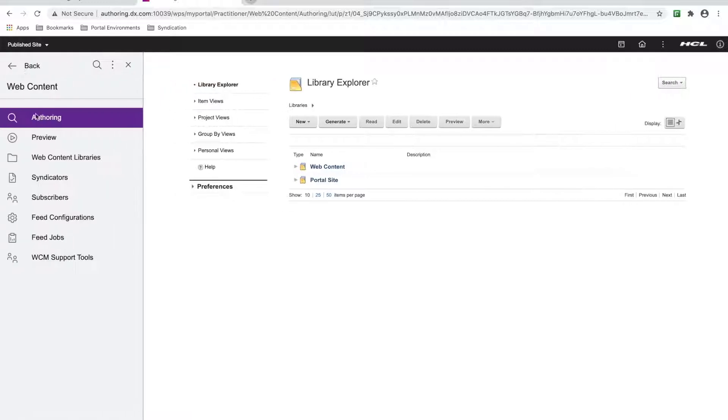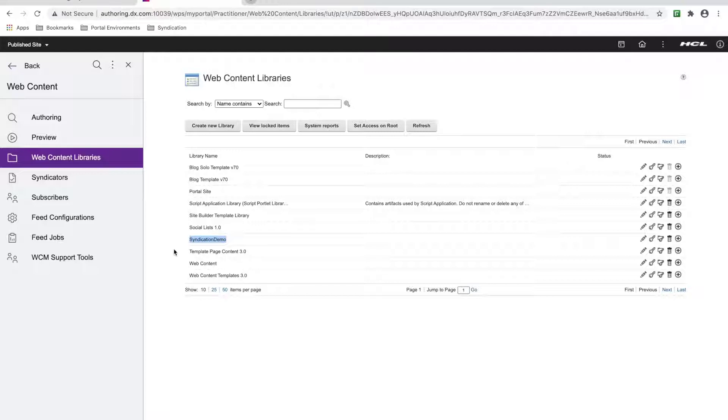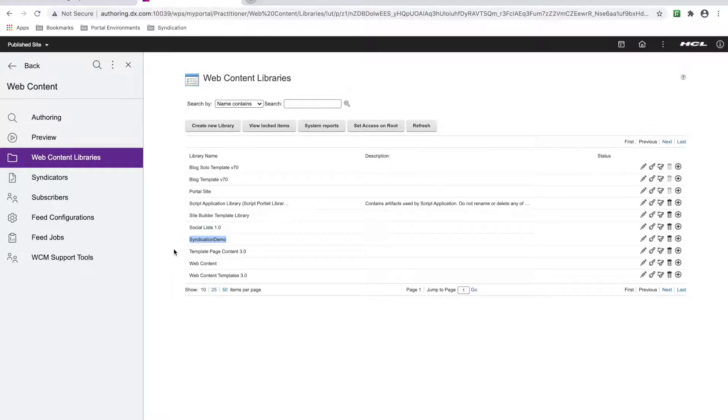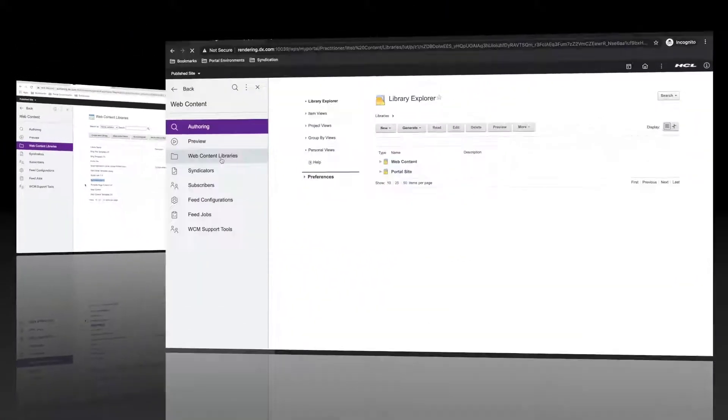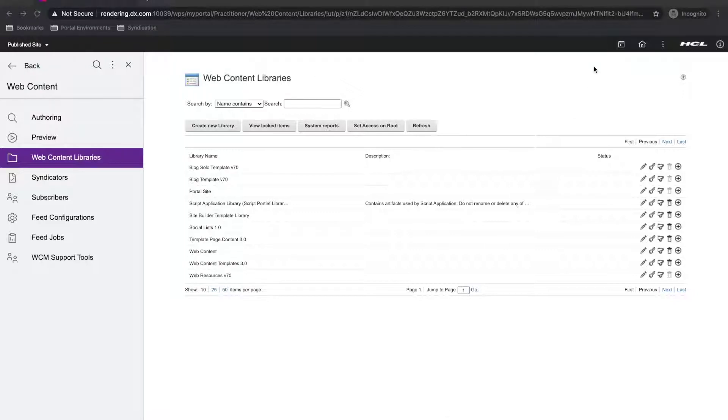Here's my authoring environment. If I navigate to the Wickham libraries, you can see I have created the syndication demo library. This is the library I want to syndicate over. Moving to my rendering environment, I can see that I don't have the syndication demo library on this server.